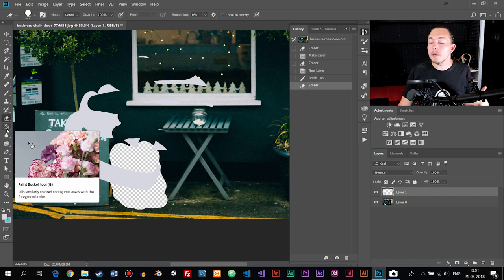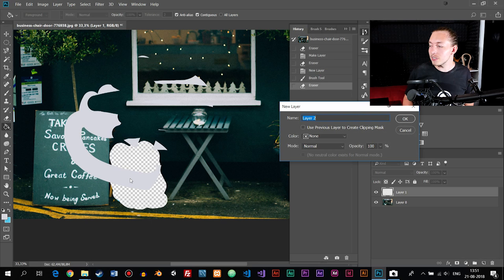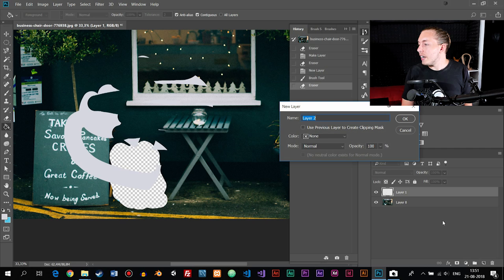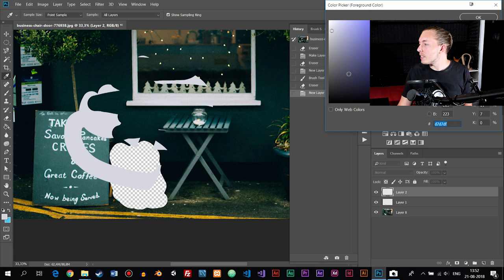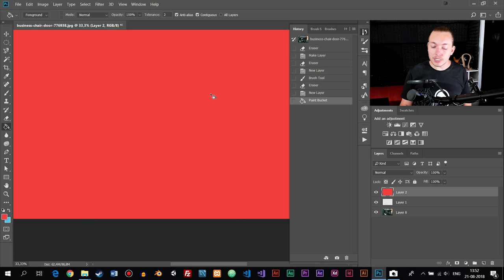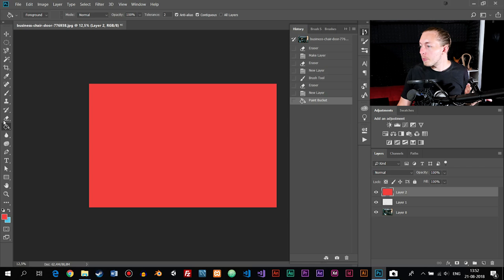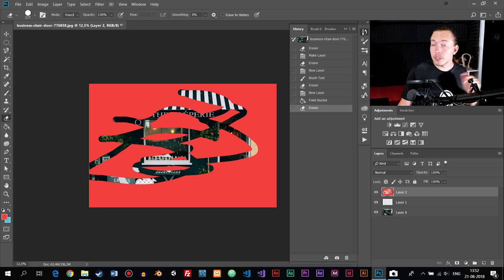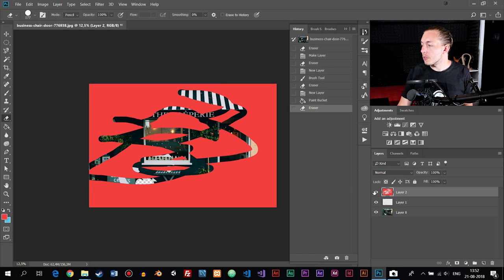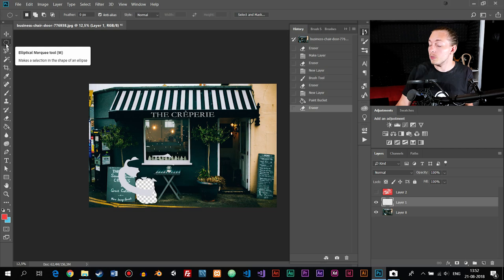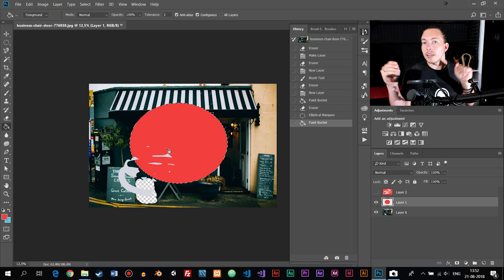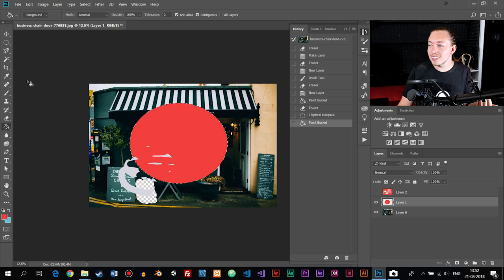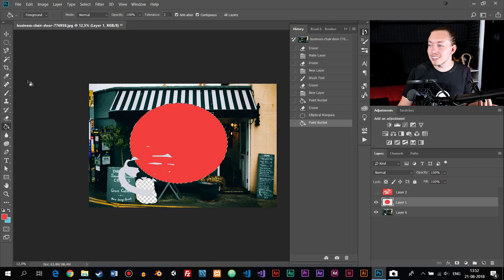The next tool is the paint bucket or fill tool. If I create a new layer with Ctrl+Shift+N, pick a color from the color panel — say red — and click with the fill tool, it fills the entire layer with that color. If I then use the eraser, I'm only erasing on that filled layer. You can also make a circular selection with the marquee tool and then use the fill tool to fill just that selection. It's basically the same fill tool you'd find in Microsoft Paint — not very complicated.